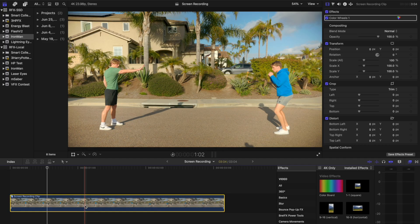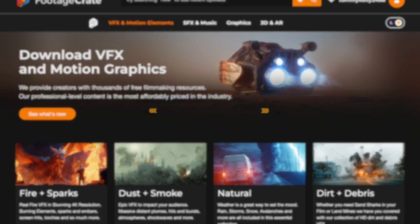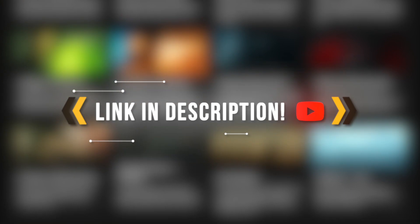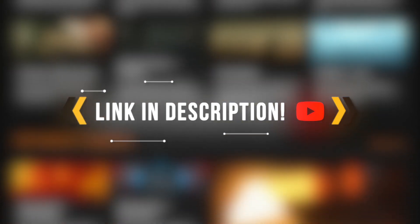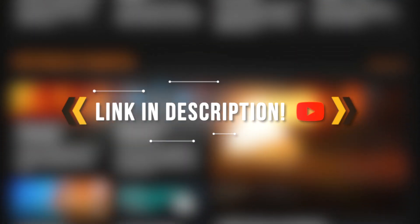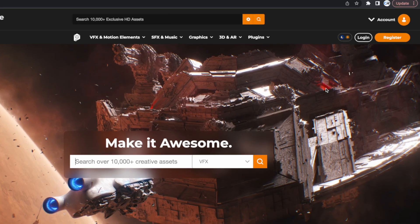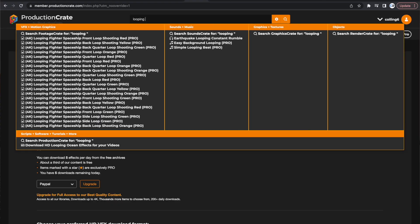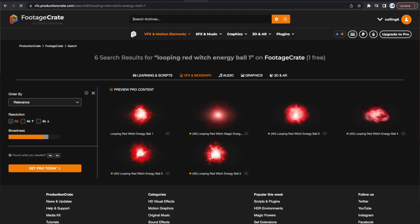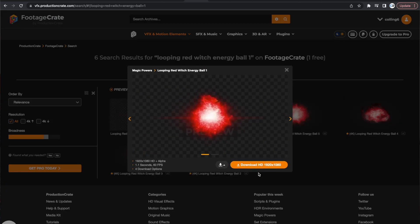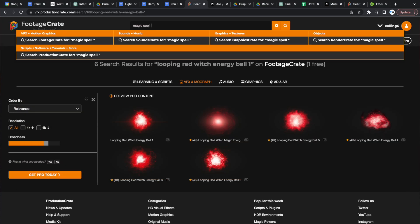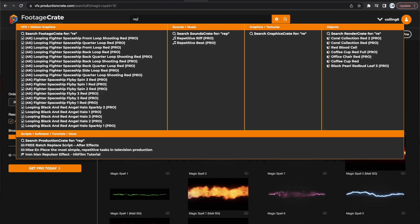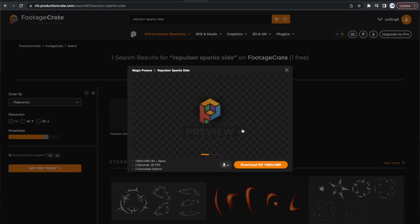Then follow the link in the description to Footage Crate to obtain your free assets. If you're not registered, create a free account, then download the following assets: Looping Red Witch Energy Ball 1, Magic Spell 10, and Repulsor Sparks Side.